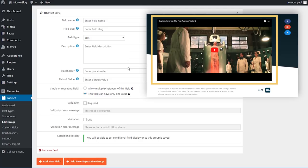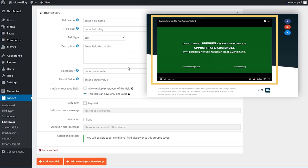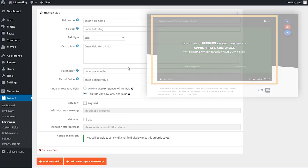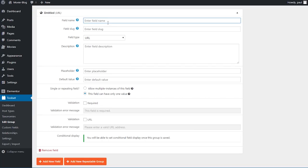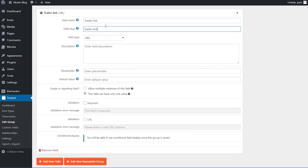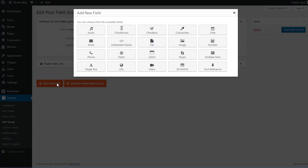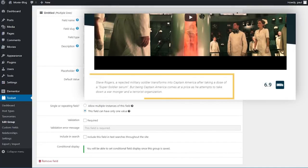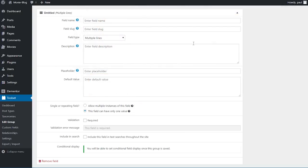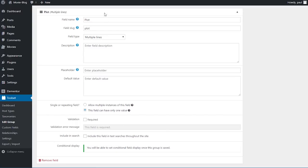We can now go ahead and create our first field. The first field is the trailer link field, so I will choose the URL type of field. In the top right corner you can see how this field is going to look on the front end. We will link this field together with the video widget to dynamically display the movie's trailer in the template. I'll name this field 'trailer link' and hit tab to automatically fill in the slug. We don't need to worry about any other settings so I'll close this up and create our second field.